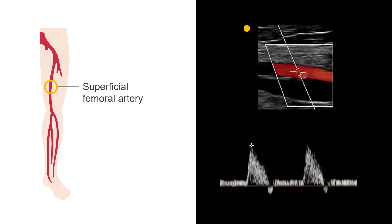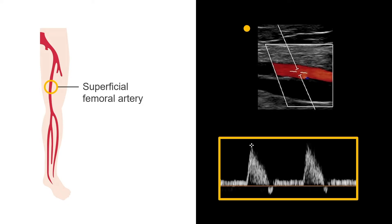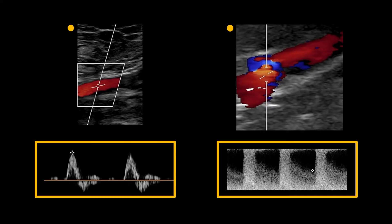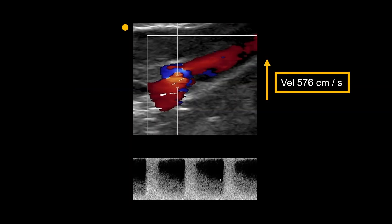Further down the leg, at the mid-superficial femoral artery, or SFA, the waveforms are still multiphasic, which indicates normal flow. However, at the popliteal artery, this waveform is produced. Compare the normal CFA triphasic waveform to this intra-stenosis popliteal waveform and notice a spectral broadening, which is snowy filling of the waveform window due to turbulence produced by the stenosis. Also notice the velocity increased to 576 cm per second, compared to 58 cm per second previously seen in the SFA.